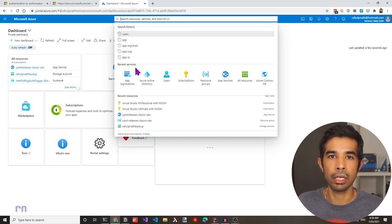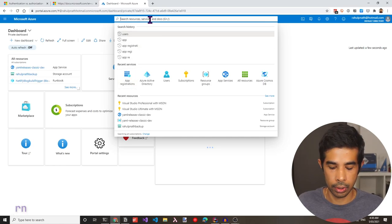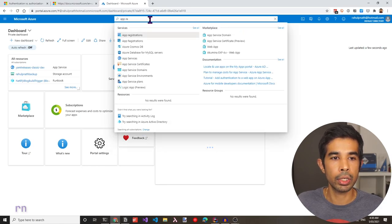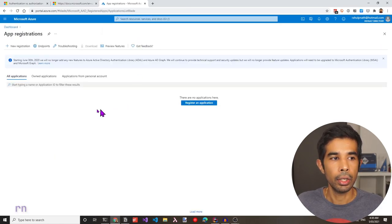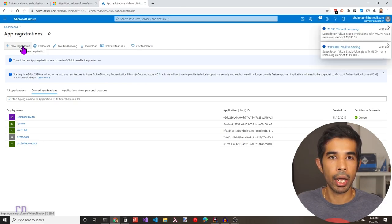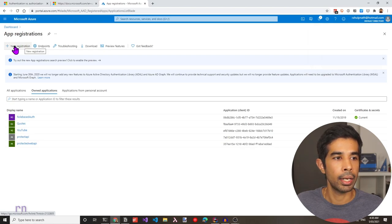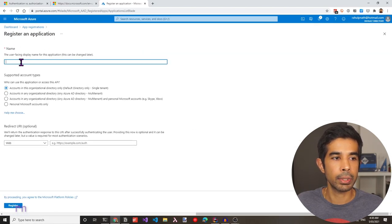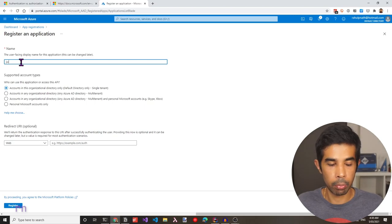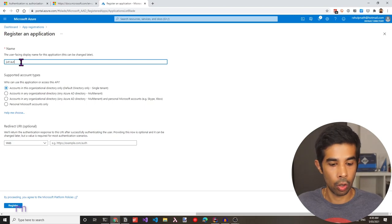App registrations are available under recent services, or you can type for app registrations and use it from the list. Here you can create a new registration specific to your application. So for our example — the weather forecast API — let's click new registration and specify a name: JWT auth weather forecast.